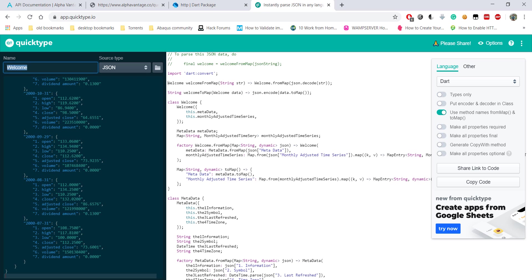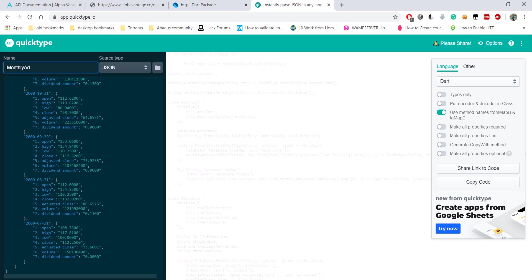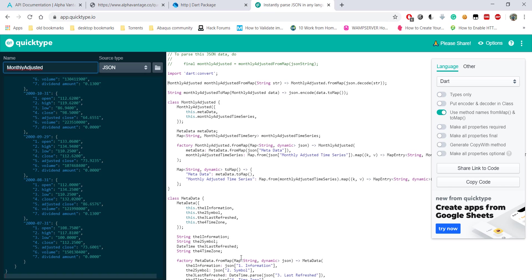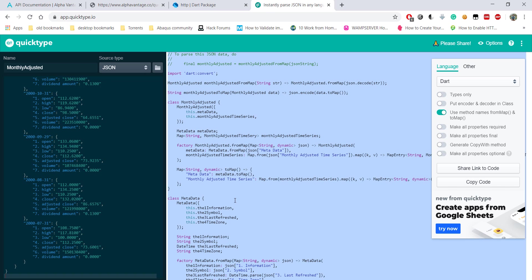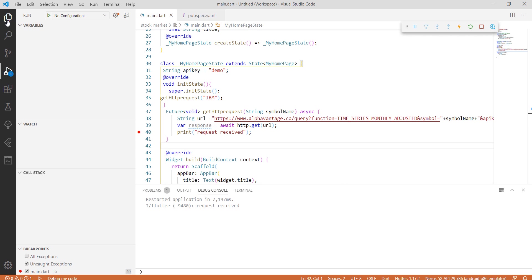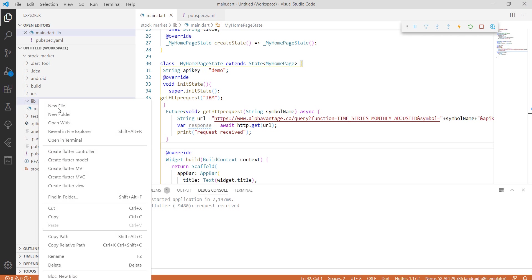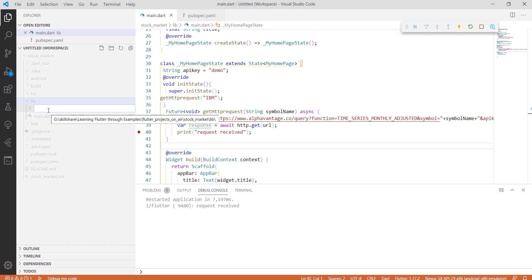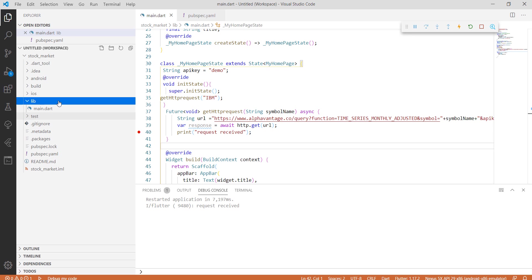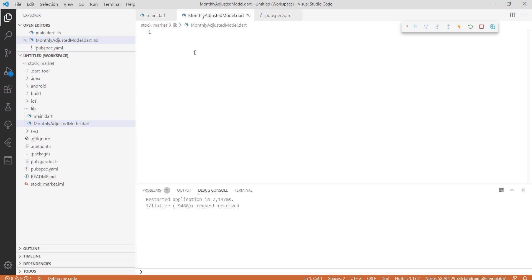Just change the class name to something appropriate. Our model has been generated — just copy it all with Control A and Control C. Here we'll create a new file and paste our generated model code into it.